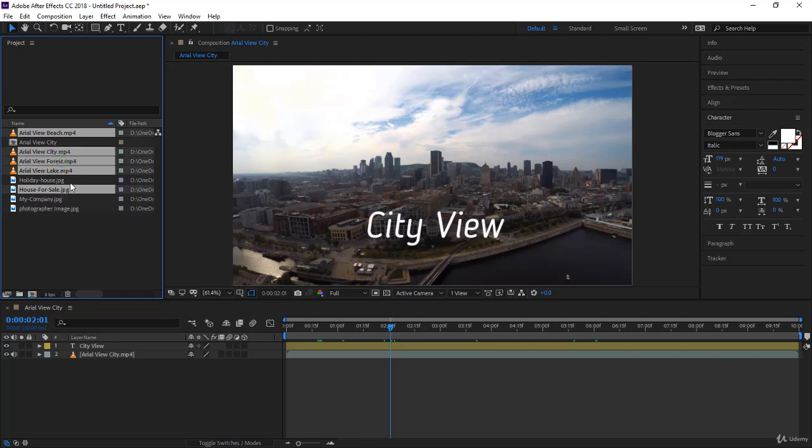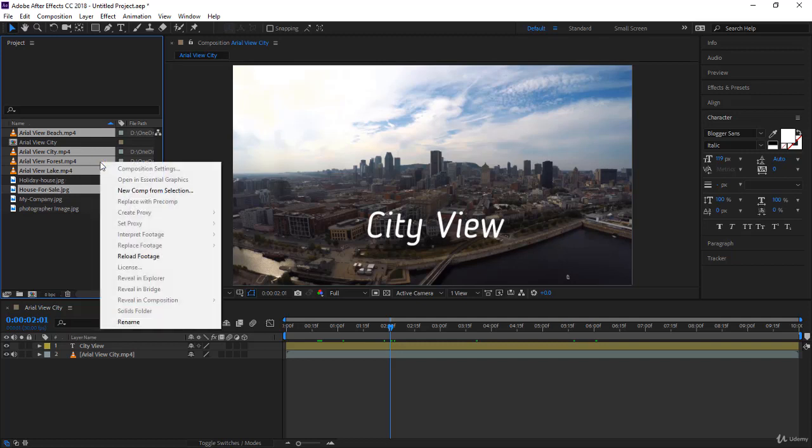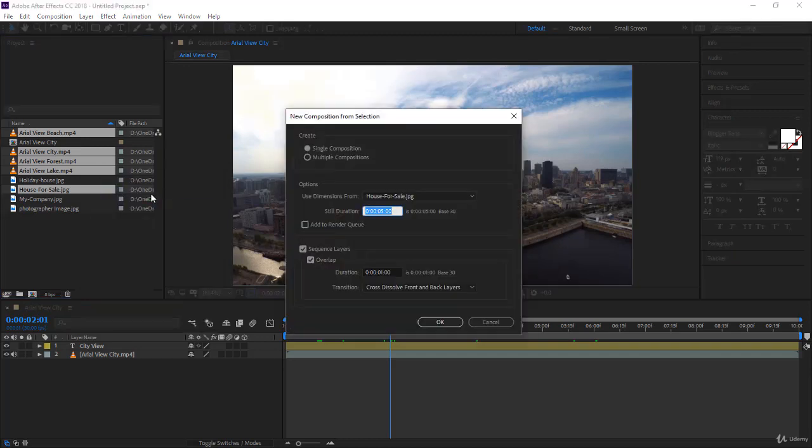So image, beach, lake, city, forest. Now to create a single composition from all this footage, right-click and select New Composition from Selection. The New Composition from Selection panel opens. First, do you want to create a single composition or multiple compositions?